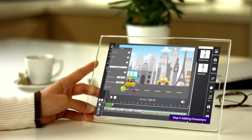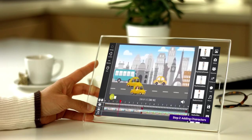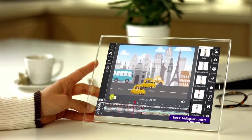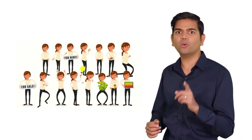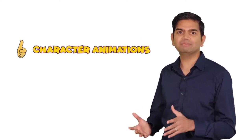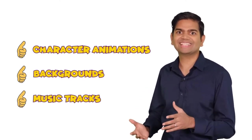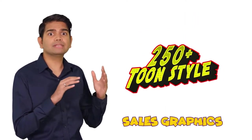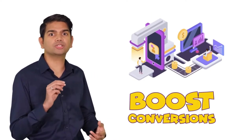If you're a coach, consultant, or an educator, now it's easier than ever to convert boring old video content into dynamic toon videos that engage new audiences. Toon video maker includes everything that you need inside one user-friendly dashboard. Choose from a wide variety of dynamic characters to tell your story, keep viewers engaged and entertained with eye-popping character animations, dozens of HD backgrounds, and hundreds of premium music tracks. Select from a library of 250-plus toon-style sales graphics specifically designed to boost conversions.